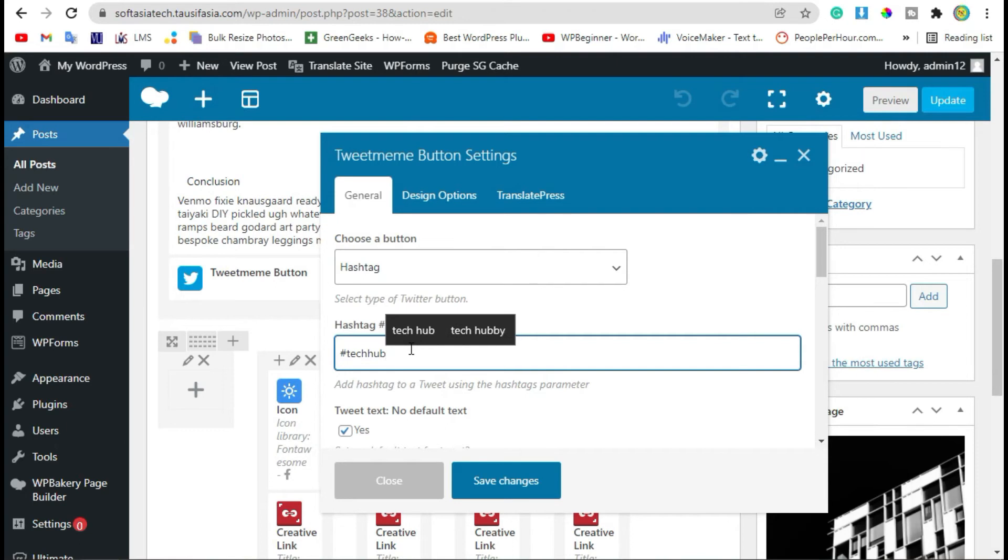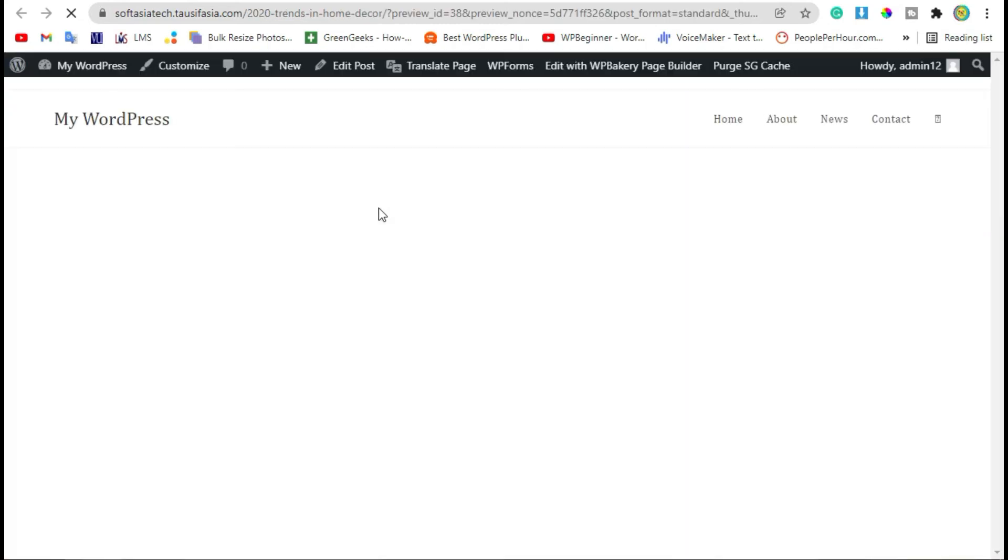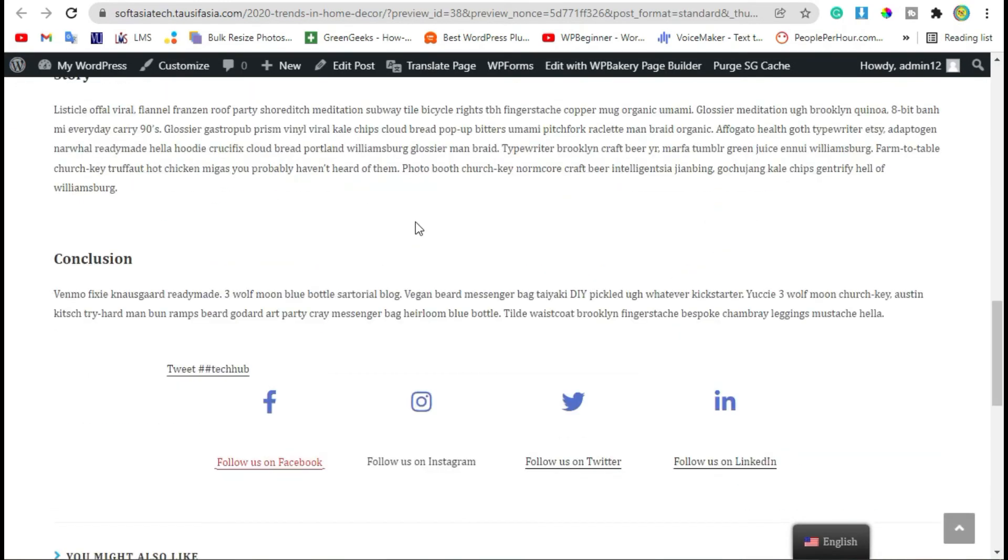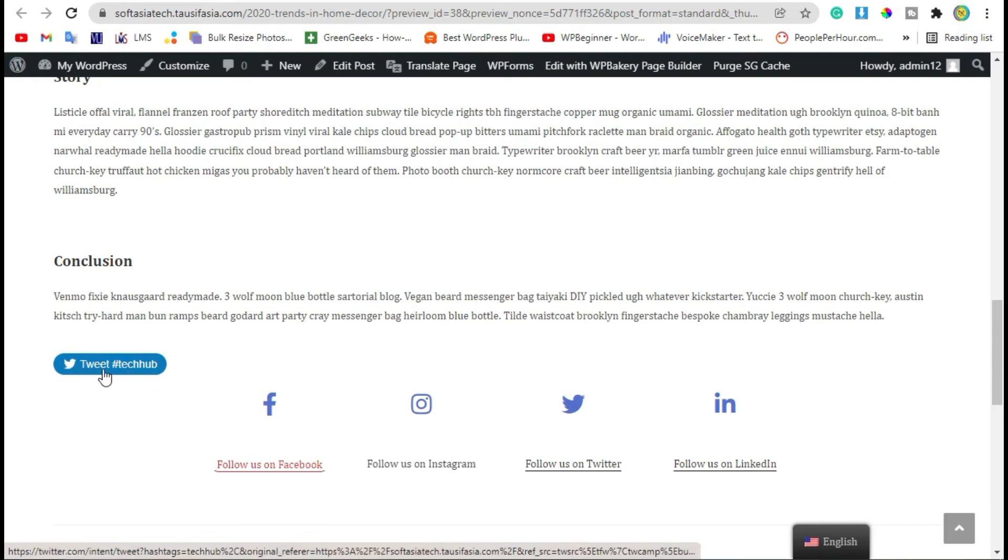Save changes. Then preview the page. Scroll down to the button. Now here you can see Tweet at tag hub. When you click on it, it will refer you to add a new tweet.